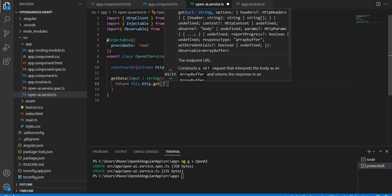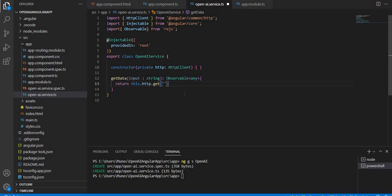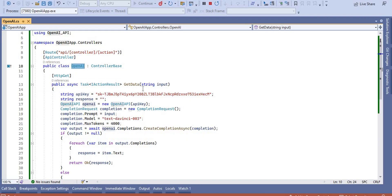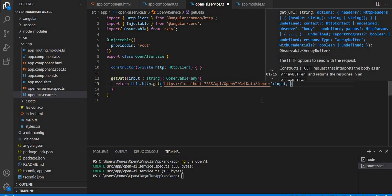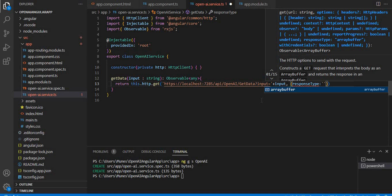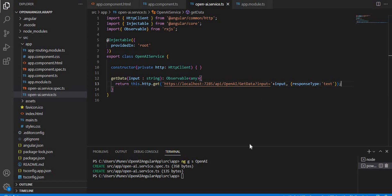Inside the getData method, I use 'return this.http.get()'. I paste the API URL with the correct port number, then append the controller name 'openai', the method name, and the input parameter as a query string. I also set the response type to 'text'. This completes the service which will be used to communicate with the .NET Core API.